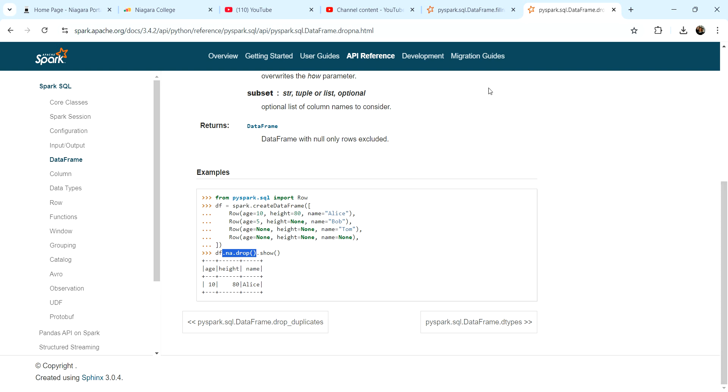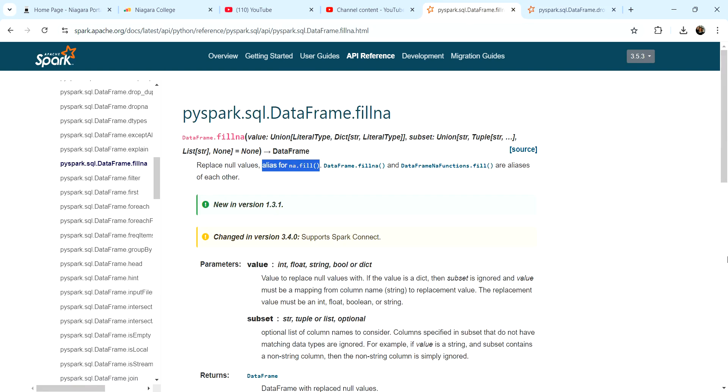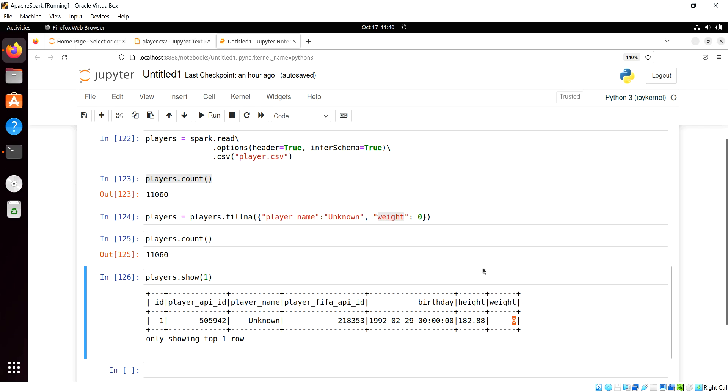And the same for fill NA, it's an alias for NA dot fill. So both are acceptable. I just always go to what I already know in pandas.